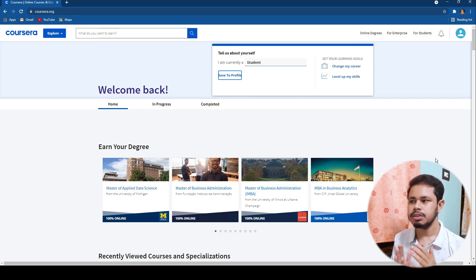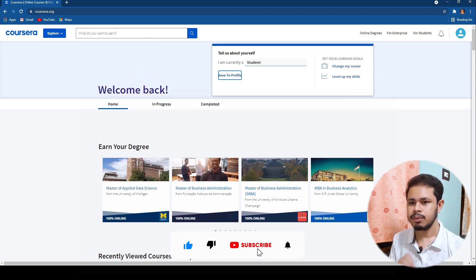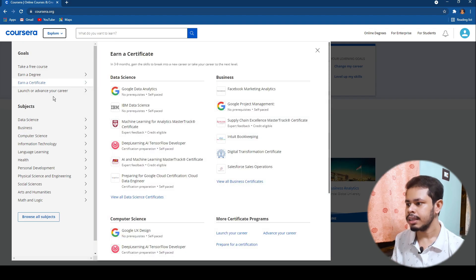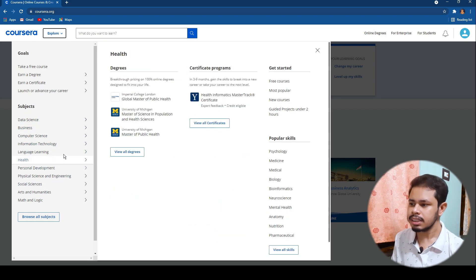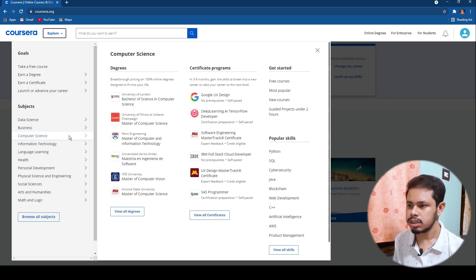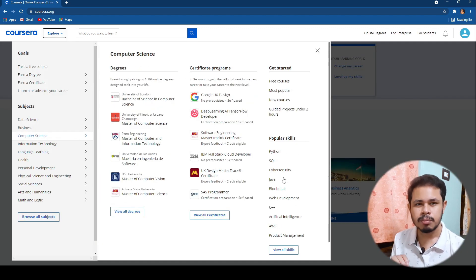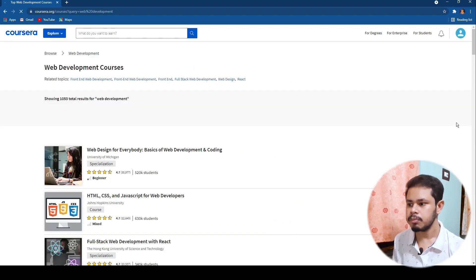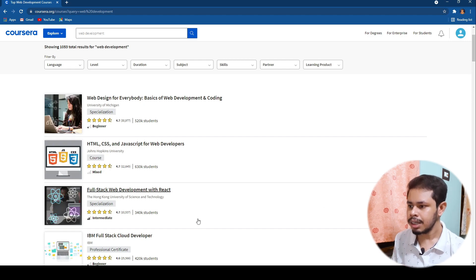So this is how Coursera actually looks when you open Coursera.org. There are a lot of different courses you can browse. If you click on Explore, you get all the courses listed across different domains — data science, business, computer science, information technology. Let's say I want to learn computer science courses — just go to that section and you can see all the courses, including the free ones.